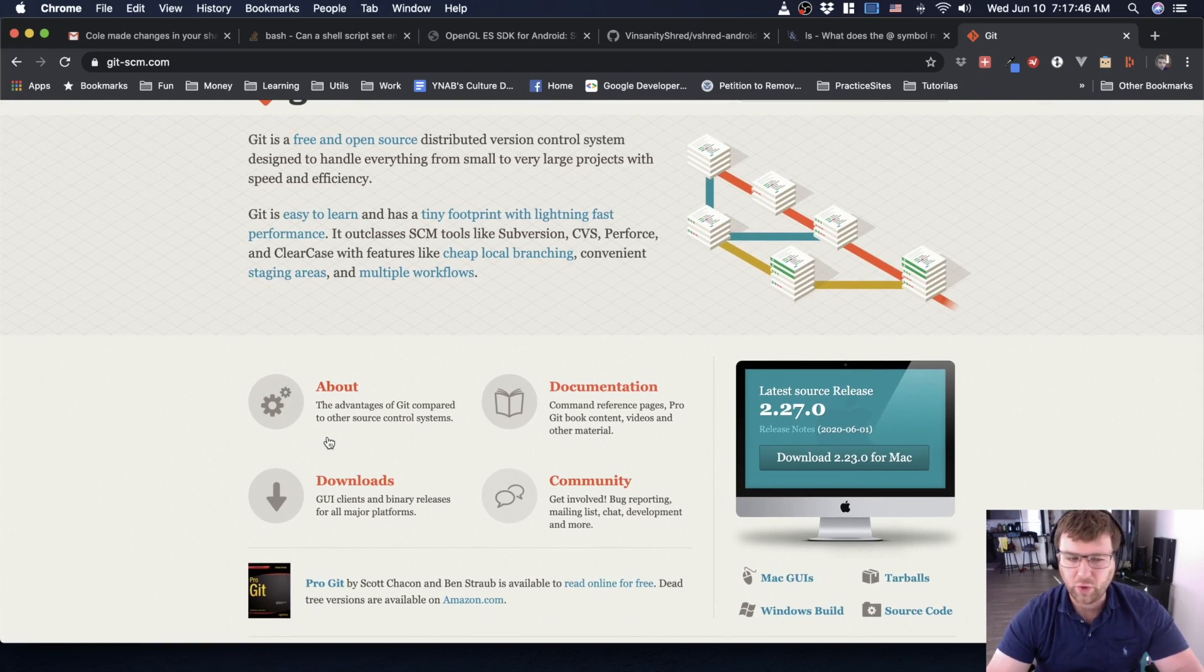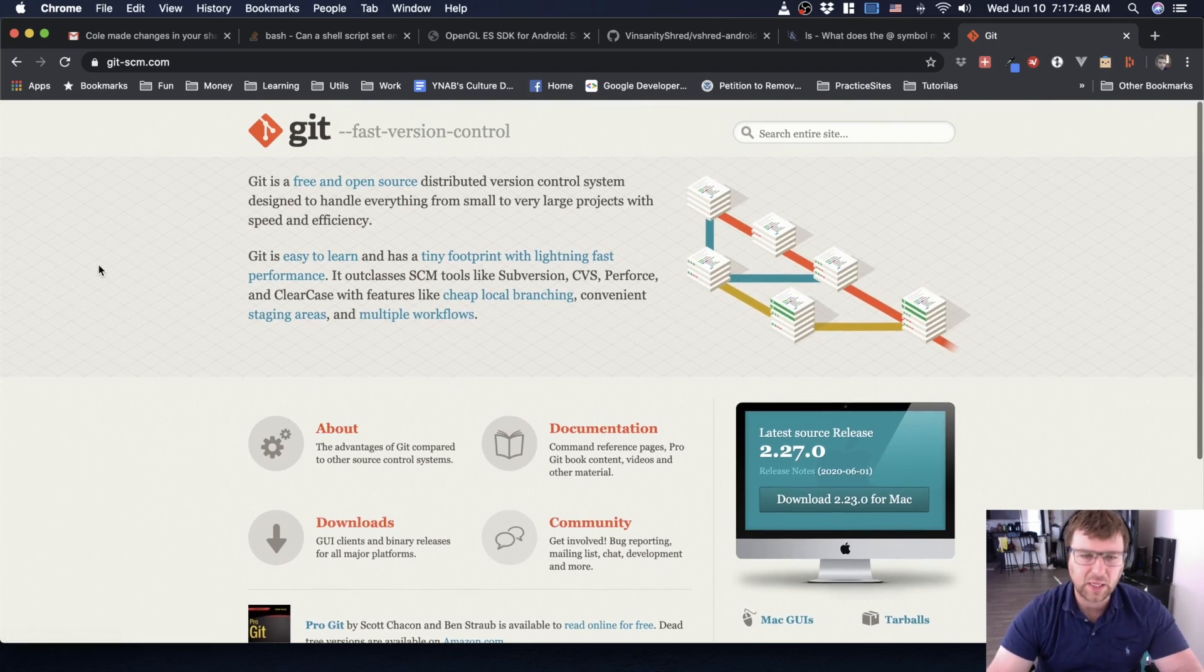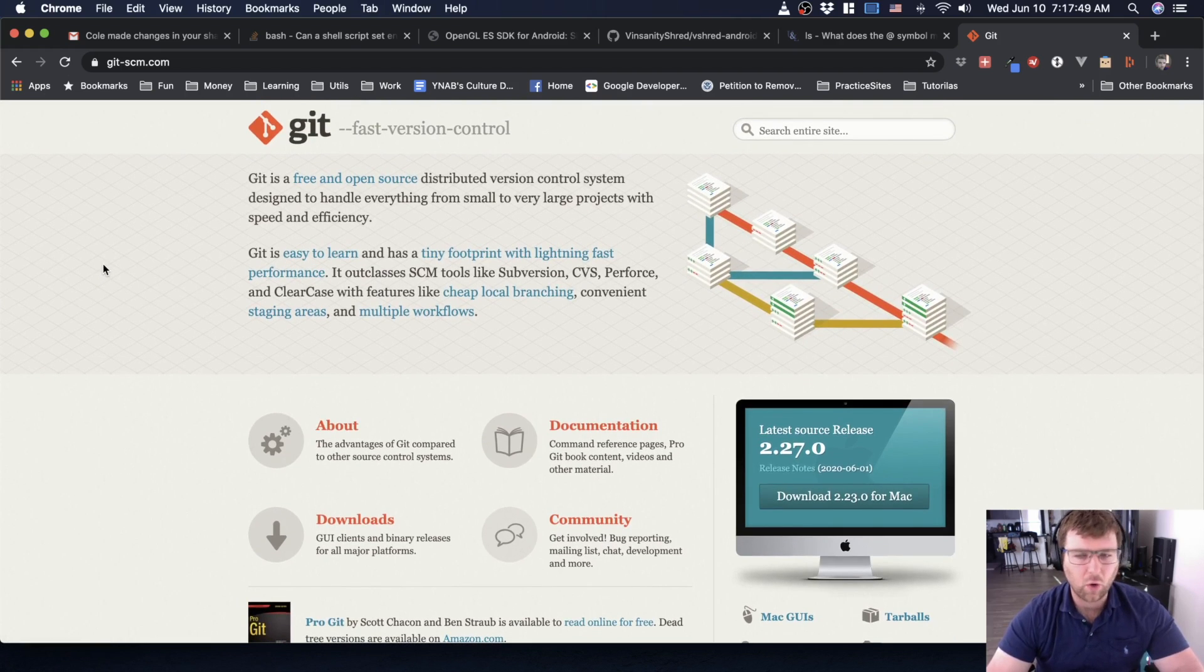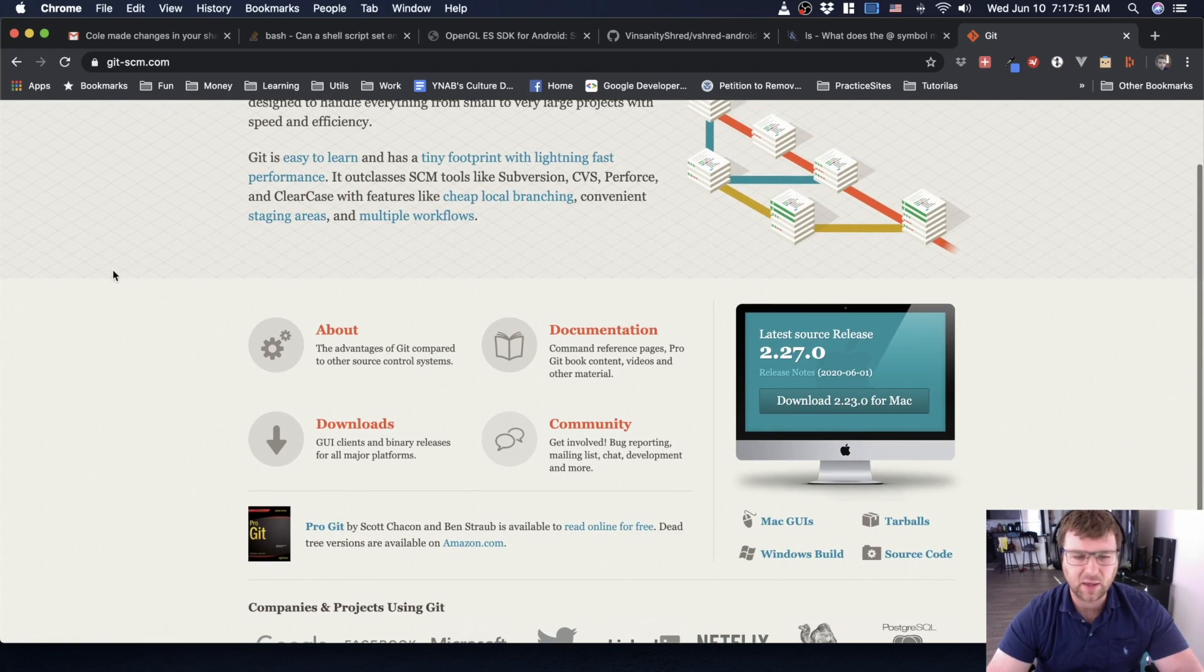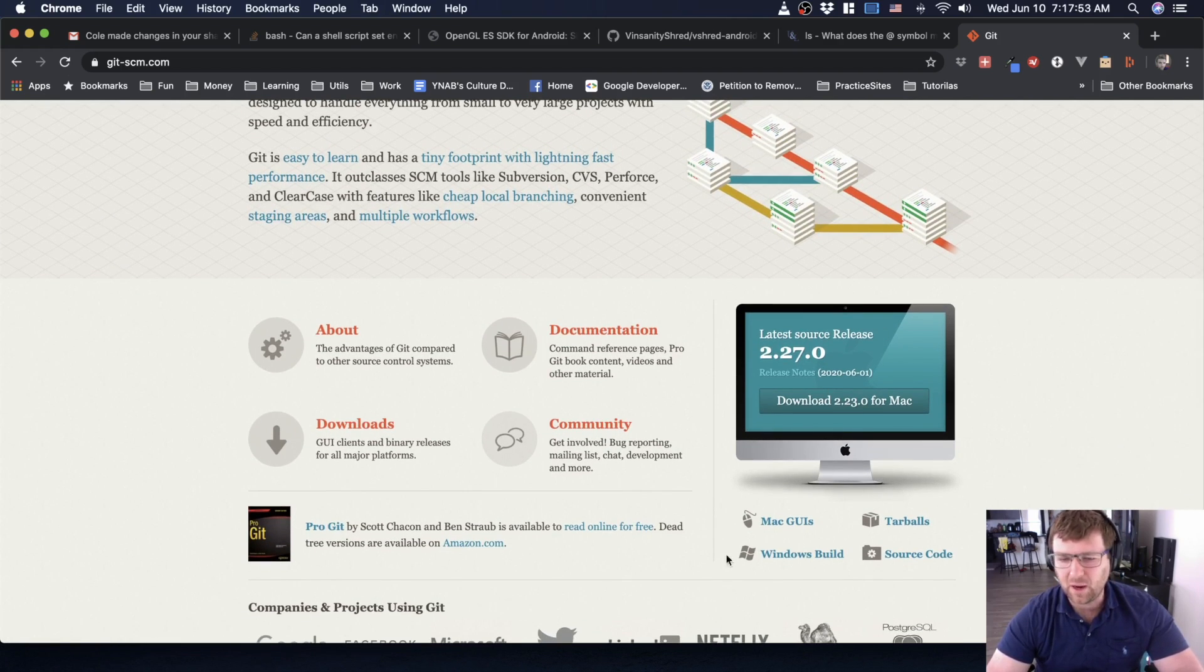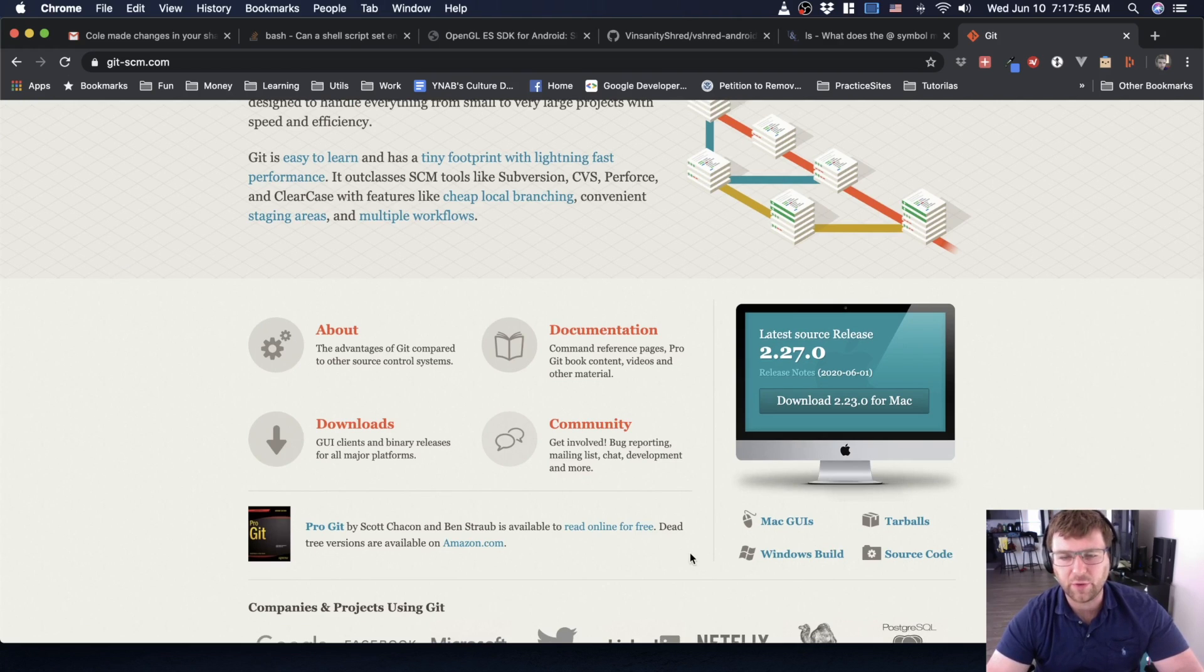You can read all about it—there's tons of documentation. Our goal is so that you don't actually have to read that kind of stuff, but there's also some links to the different download resources.